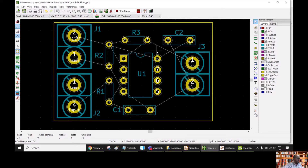So now, let's say that we want to do only partial autorouting, which means that we are going to do manual routing for the net corresponding to 12 volts and also for the ground of the board. So we are only going to use autorouting for the other nets.